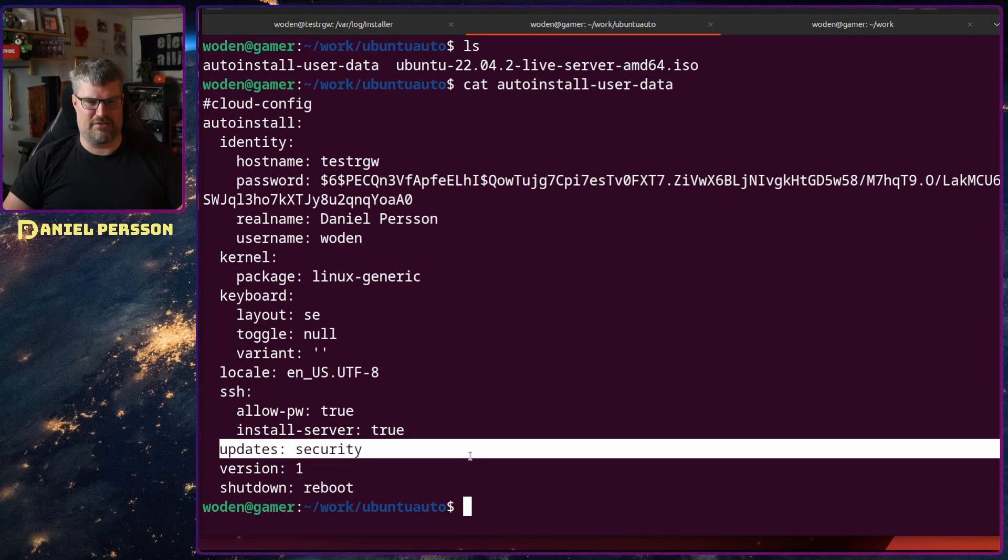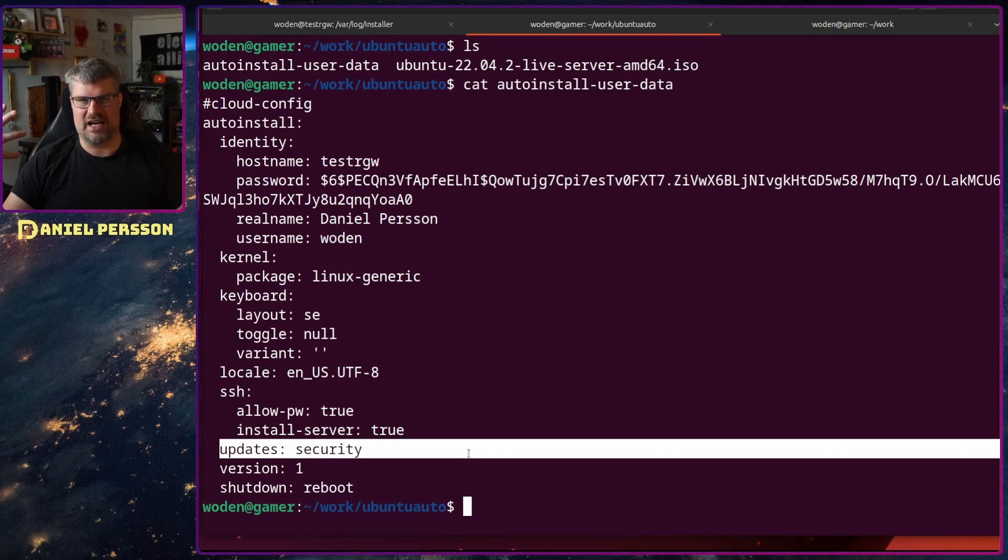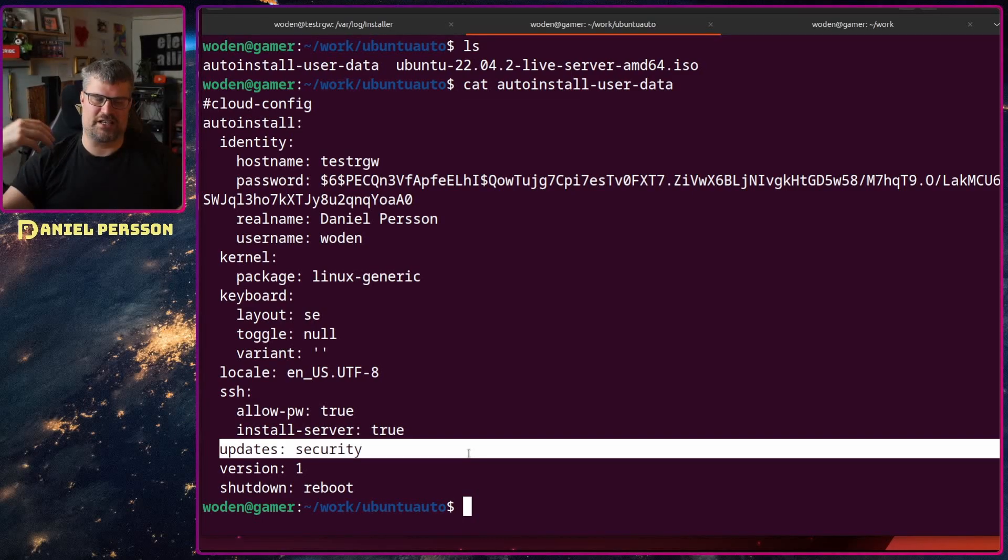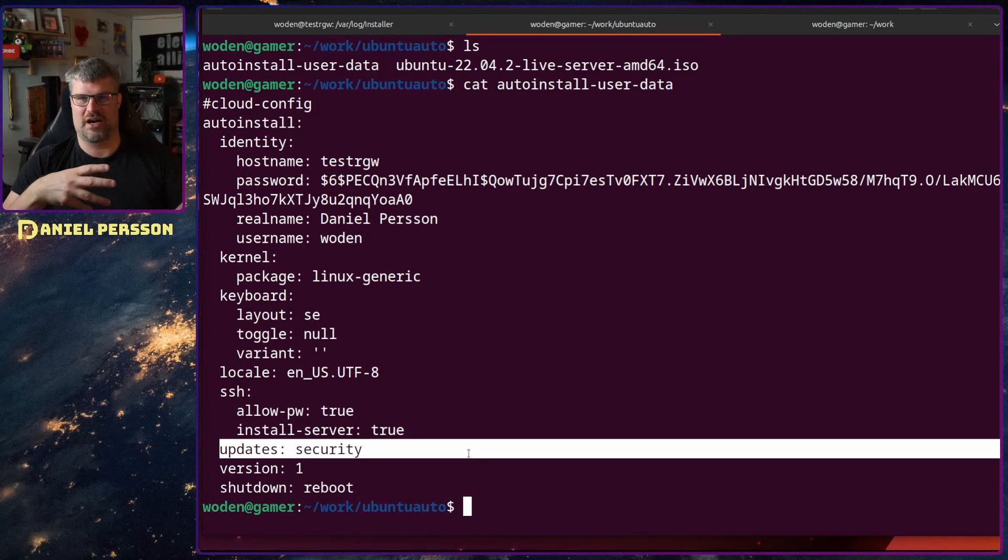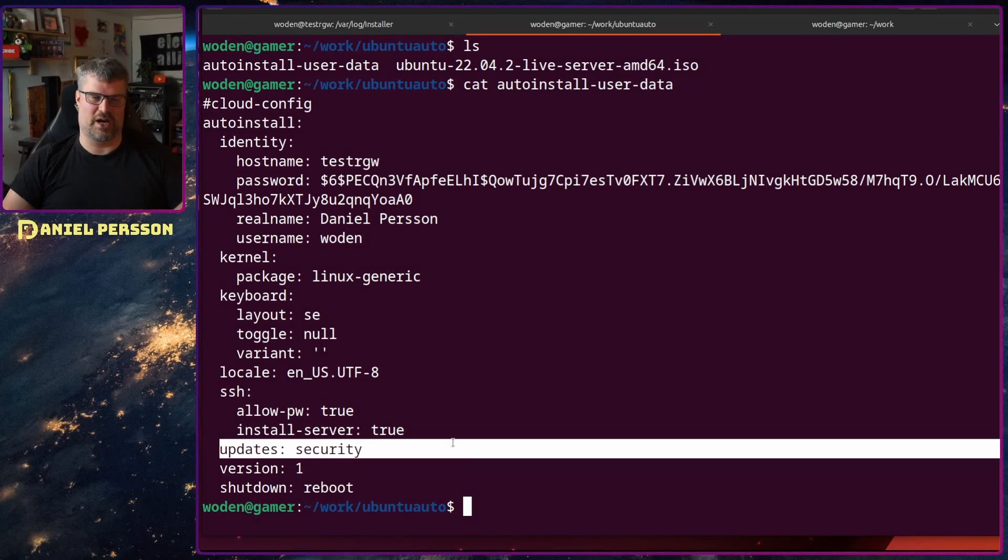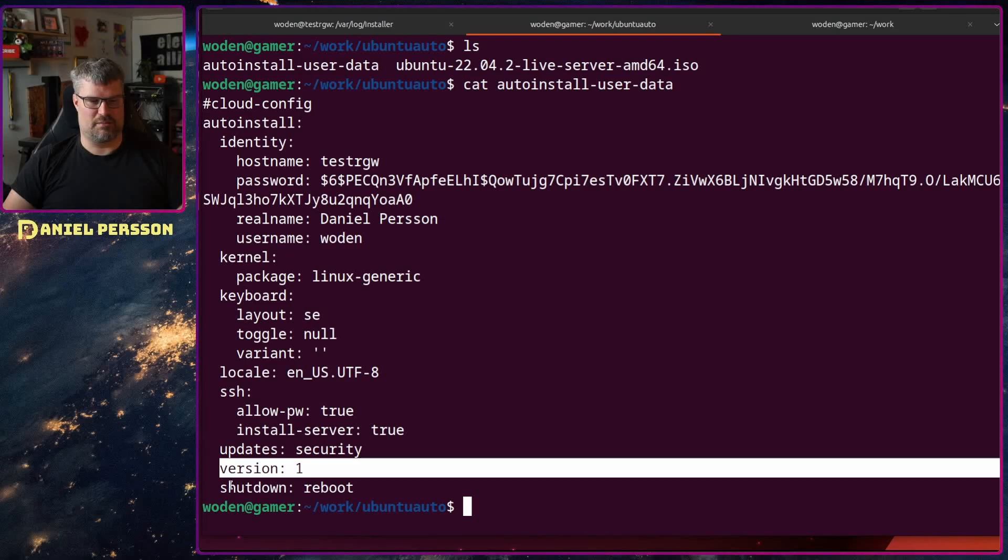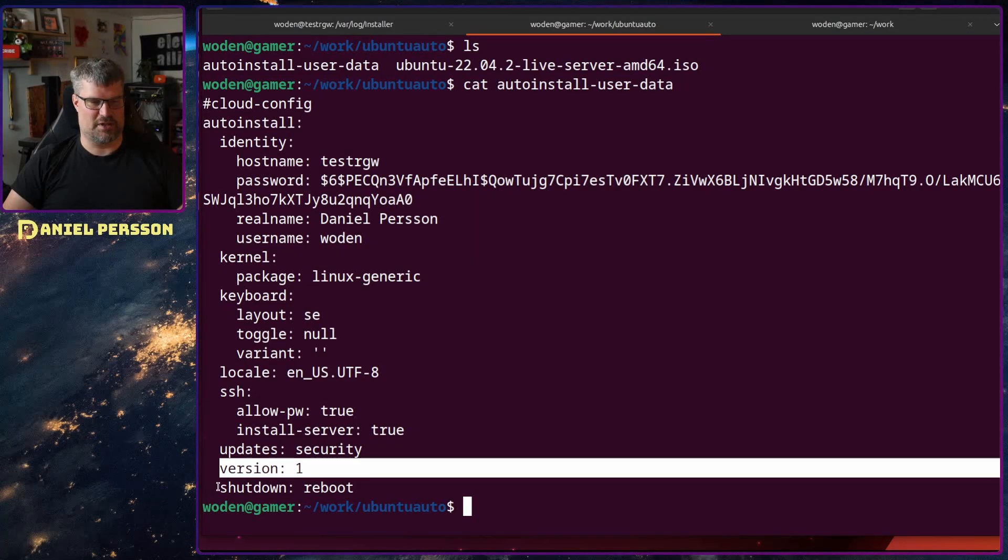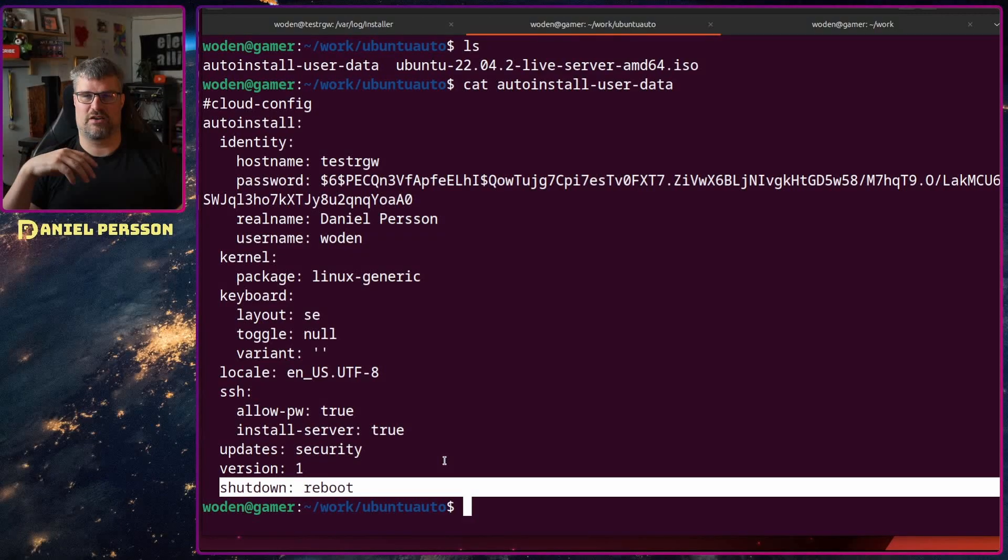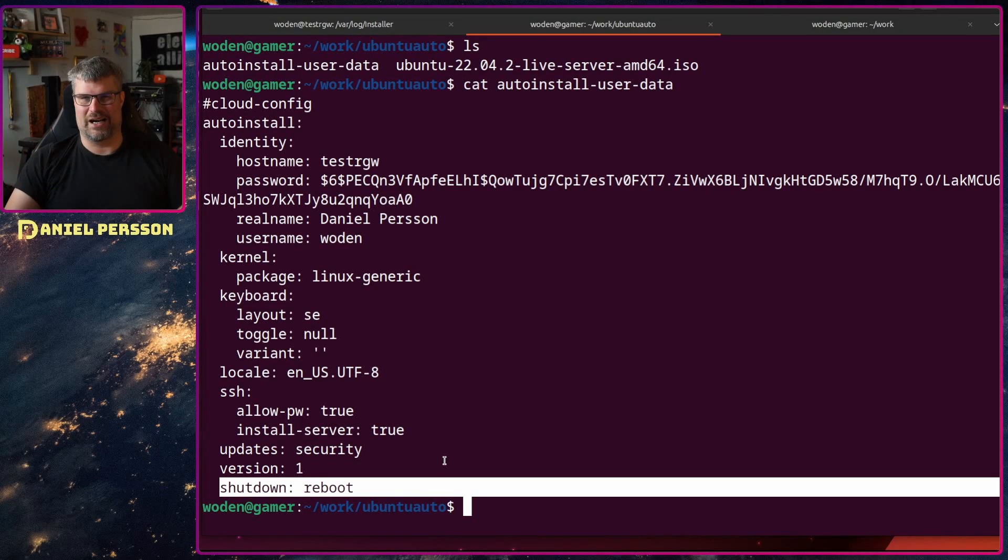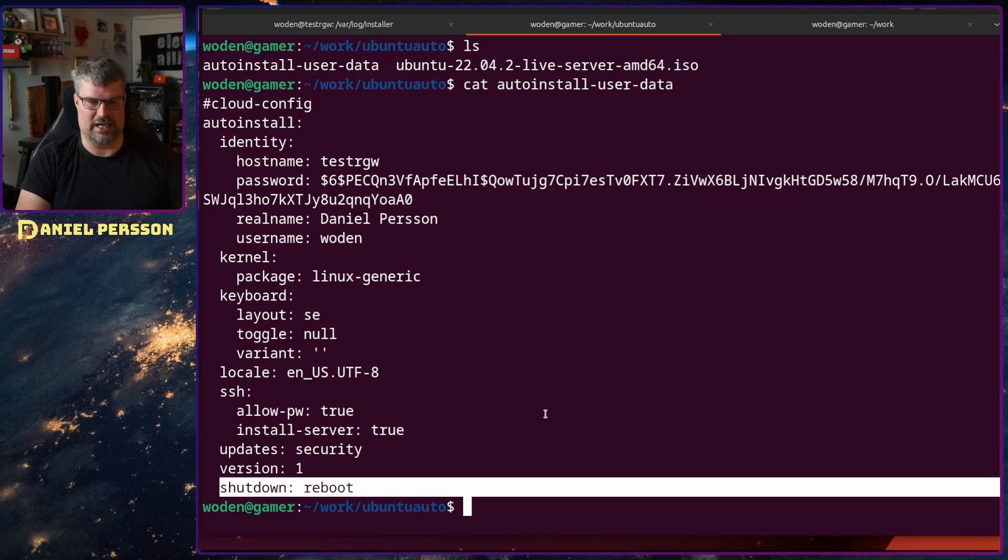Then we have updates security, so after it has done the install go out and fetch all the security updates. You could set full updates here so you have a fully updated system. Then we have the version number as we said before, important. And then last but not least shutdown. I want it to be rebooted when it's done. You could also say halt to stop the system when you have done the installation.